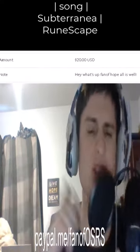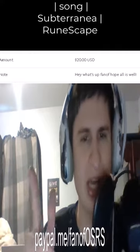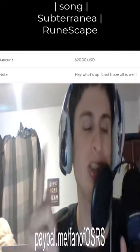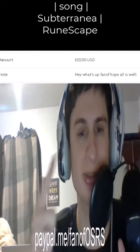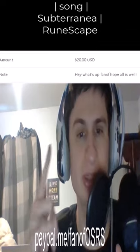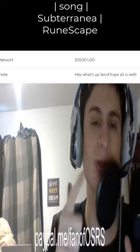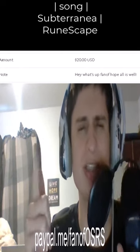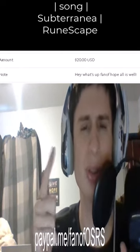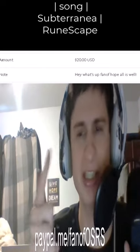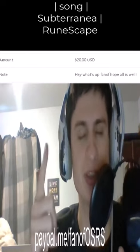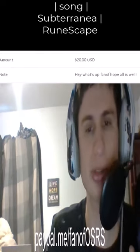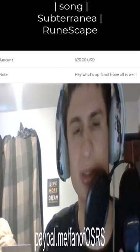Thank you so much for the $20 request. Hey fan, hey! What's up, fan of hope? All is well!